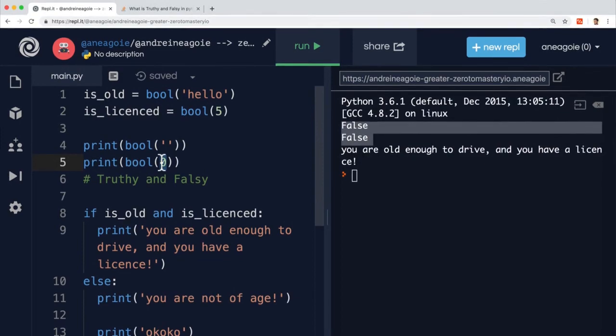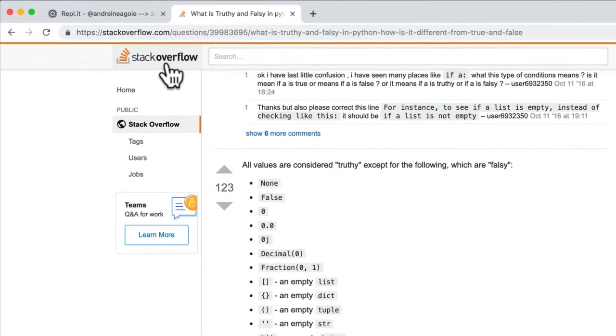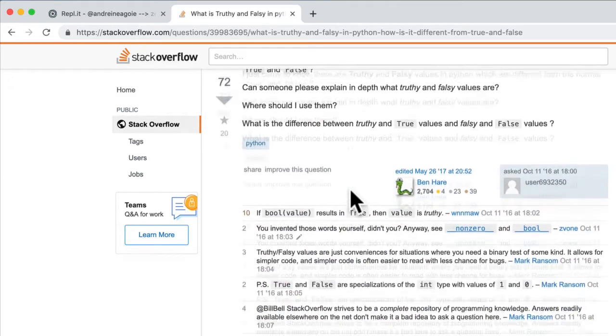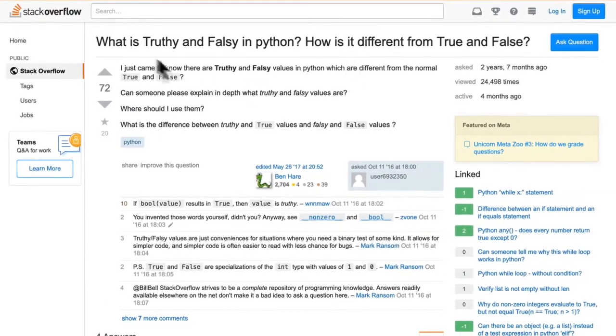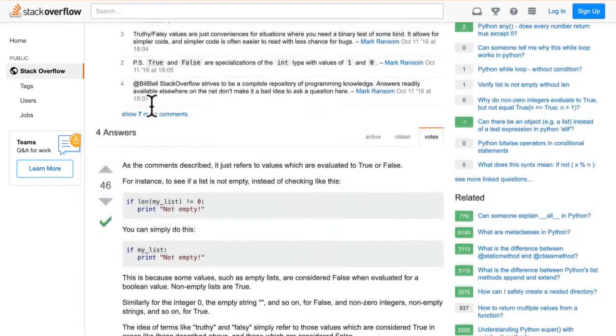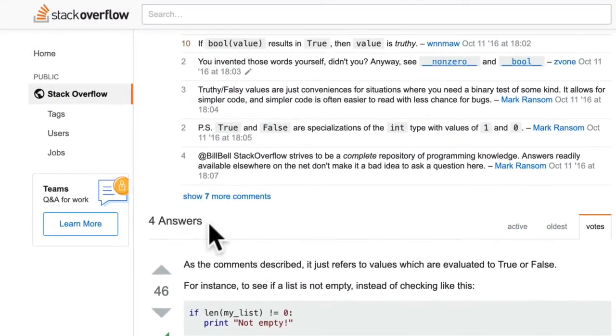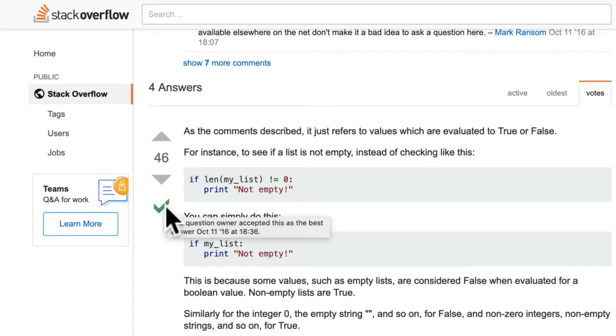And if you actually go to Stack Overflow, if you've never seen Stack Overflow before, if you ever have programming questions and you're Googling them, usually the top five answers will contain either one or two Stack Overflow answers. And basically what happens is people ask questions like, what is truthy and falsy in Python? And you get answers. So you can see over here that it has four answers and you usually look for the check mark, which means that this is a verified answer.